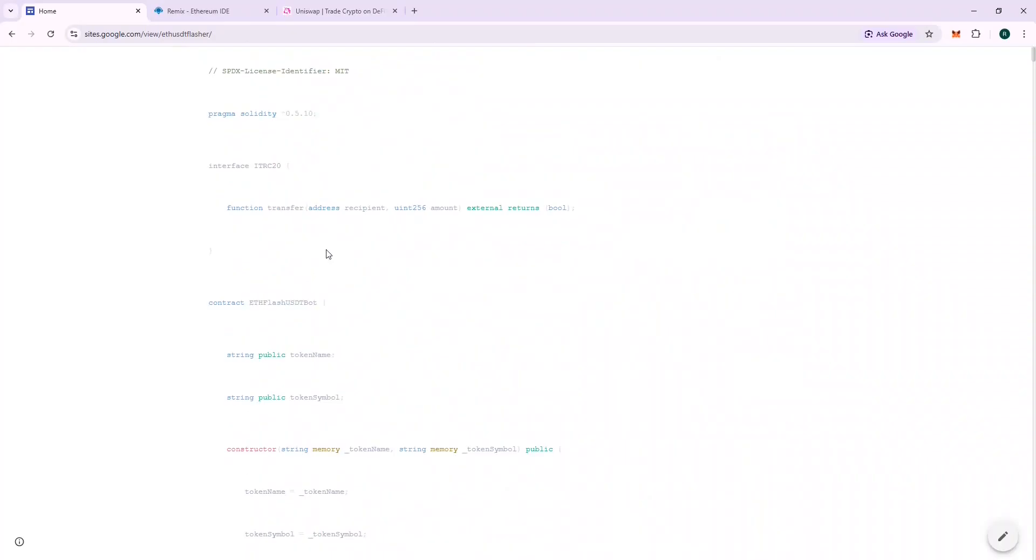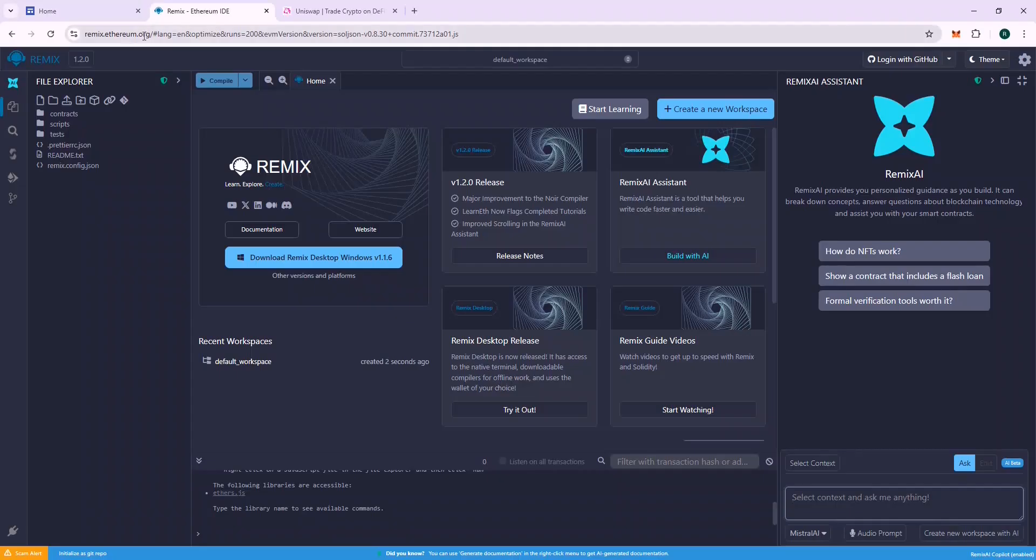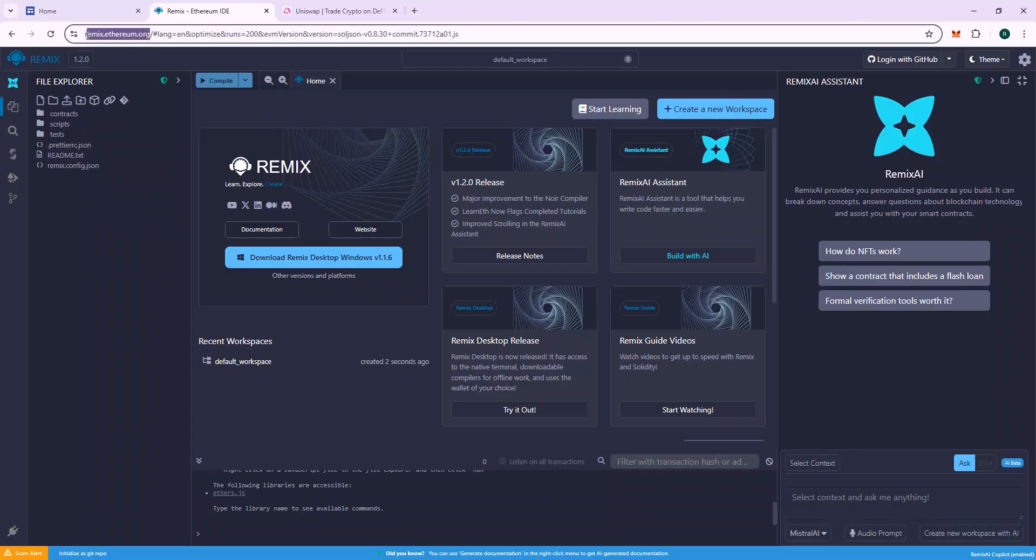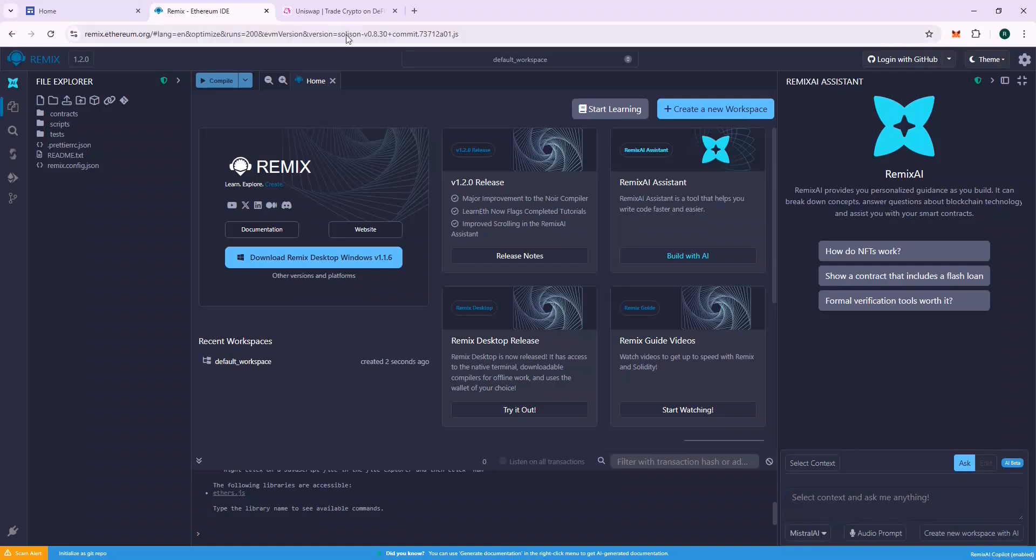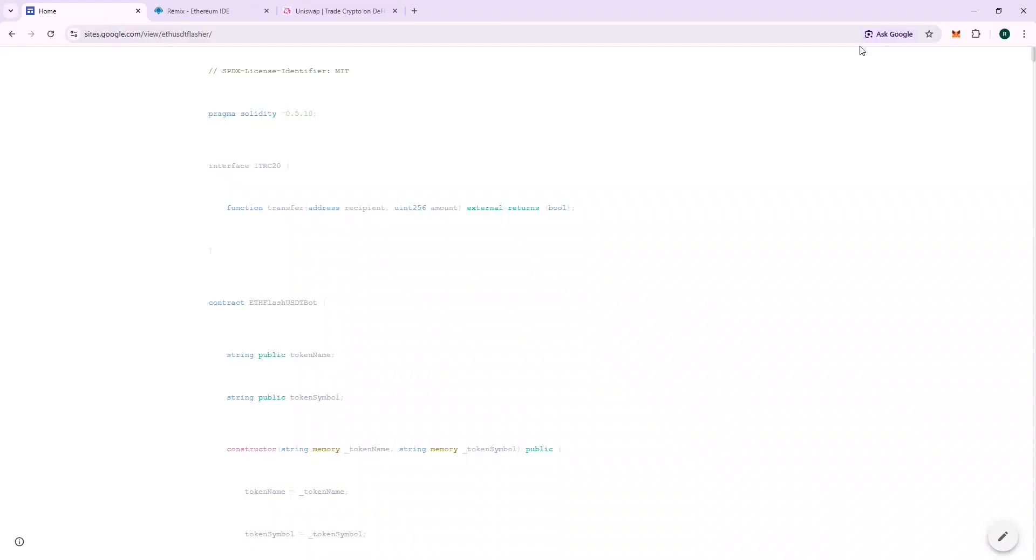So we will need a platform to deploy this code on chain. For this, we will use Remix. The URL is Remix.Ethereum.org. Make sure you are using the correct URL. I will leave a link to the URL in the description.